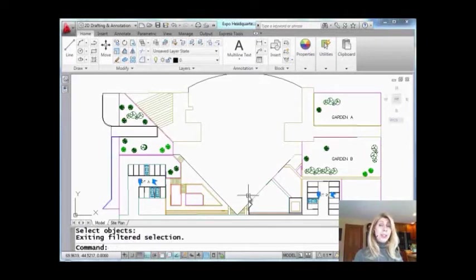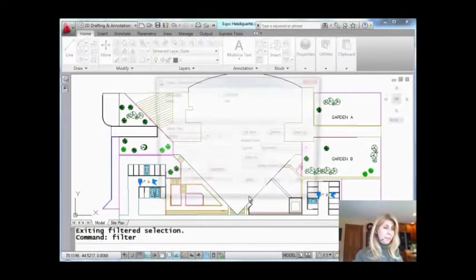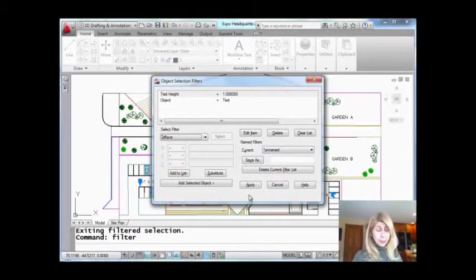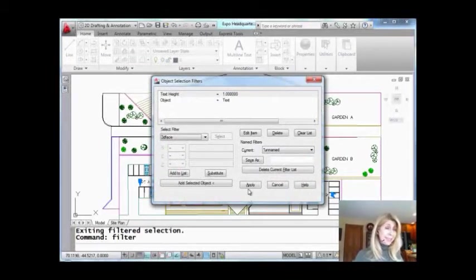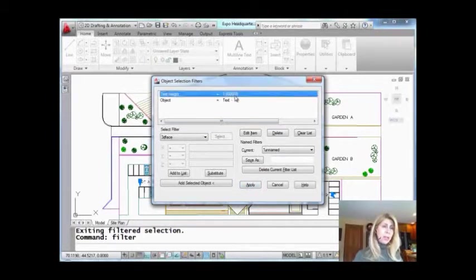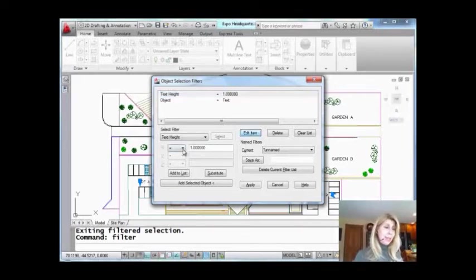Okay. Let's go ahead and make it just a little bit more complicated. Let's go back into filter one more time. I could just hit enter to go back in. You don't have to keep typing it in. And I am going to edit this value. So I don't want just 1. I actually want all the text that is going to be greater than or equal to the height of 1. So I'm going to edit that item.